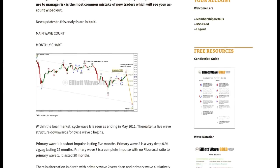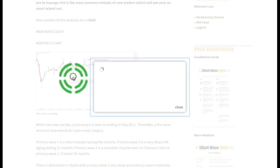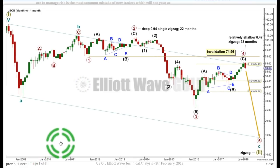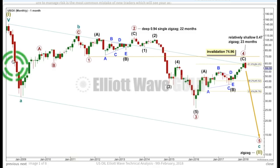Let's have a look at the Elliott Wave analysis for oil first, and classic analysis last. I've got two wave counts for oil. This is a very bearish wave count — it's my main preferred wave count. And then I have a bullish alternate to present after this.